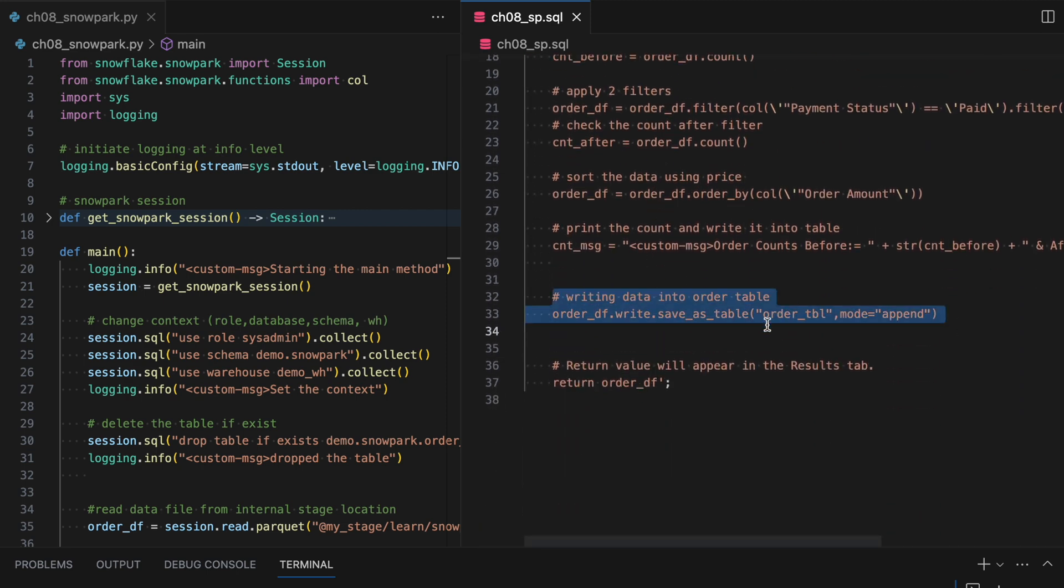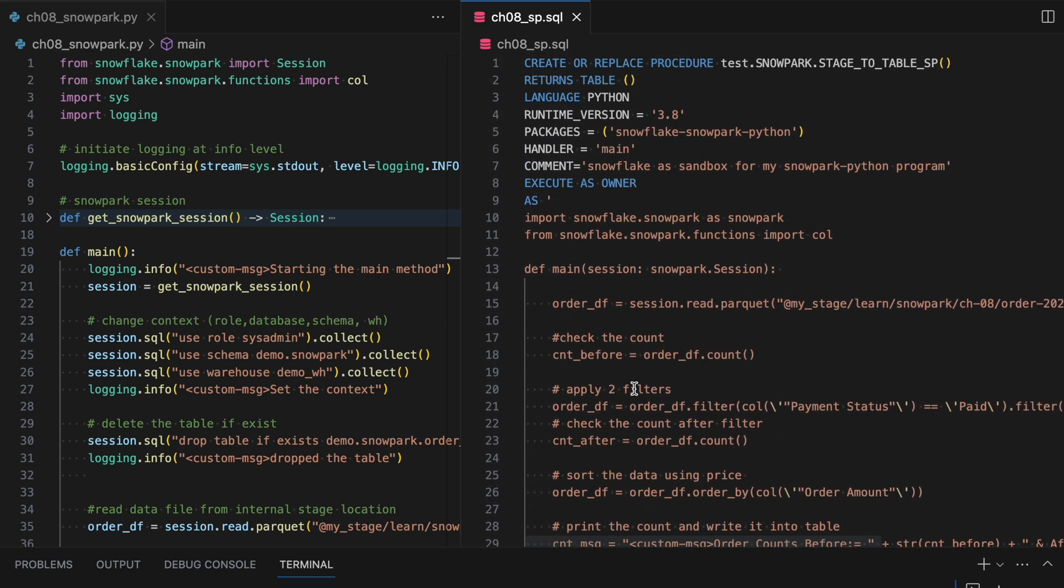Once the data is written into the table, I am returning this data frame and this return should match with your return on the line number two. If it is a variant or if it is a string or if it is a float, your return should match with definition. Now let's copy this code into our Snow site and try to create it.